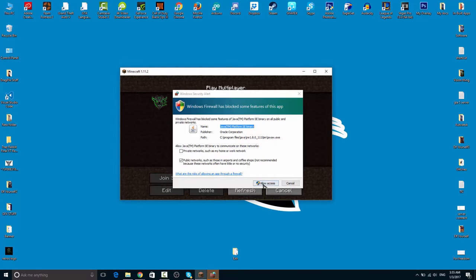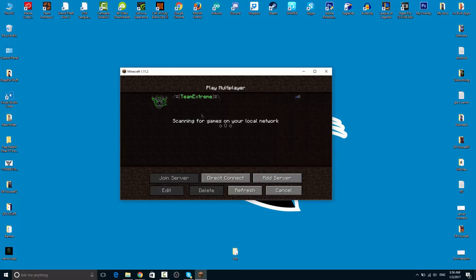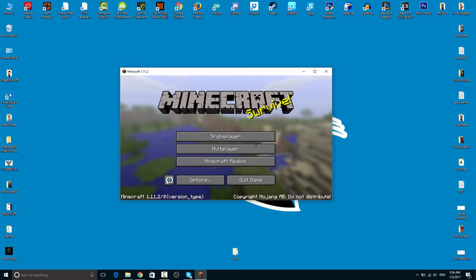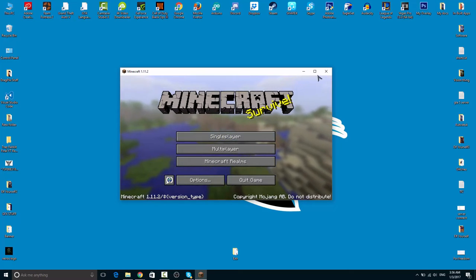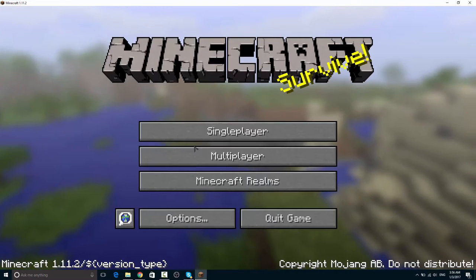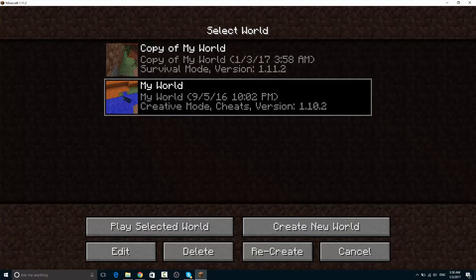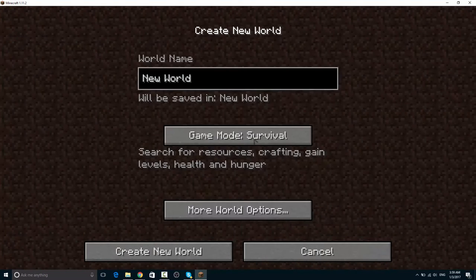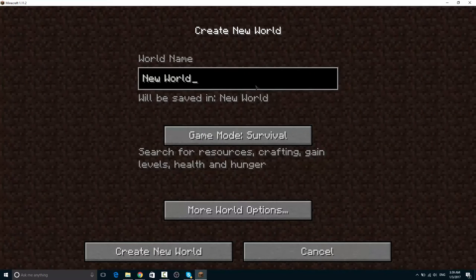Once the game starts up just click this private server thing and stuff and allow access. Now this is like the multiplayer thing. We are not going to play in multiplayer right now. Just cancel this thing and go into single player. Let me just figure out this player.